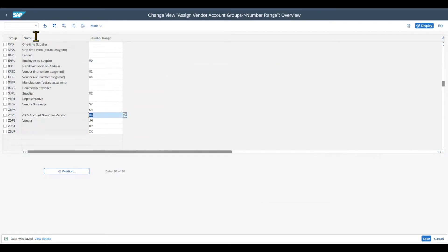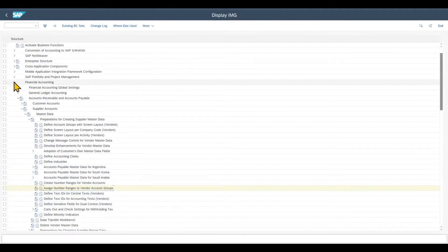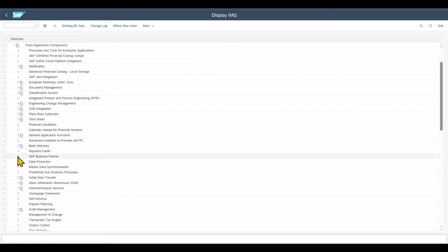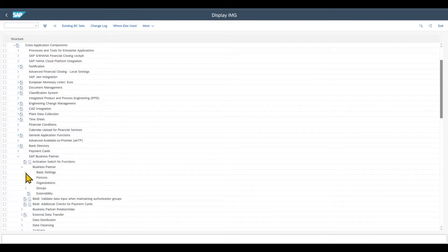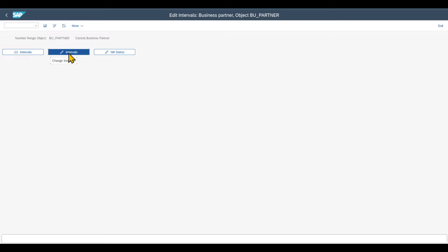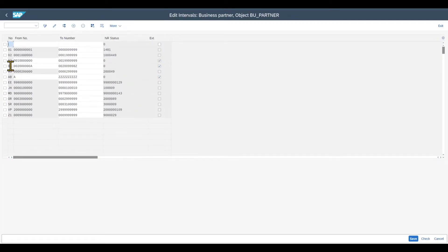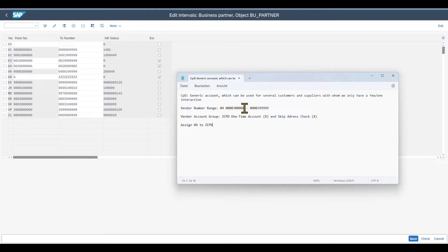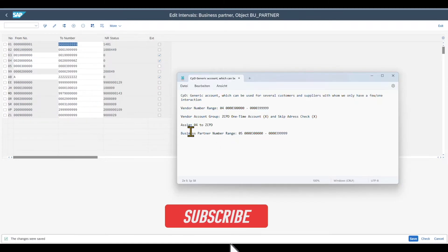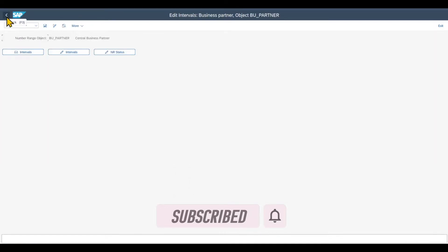Next, we navigate to the business partner customizing. Let's go back and close Financial Accounting, then go to Cross Application Components, SAP Business Partner, Business Partner, Basic Settings, Number Ranges and Groupings. Here we first specify the number range. We click on Intervals and create a new interval — 04 is already occupied, so I will select number 05. The number range from the vendor side (300,000 to nearly 400,000) can be reused here. Click Save.